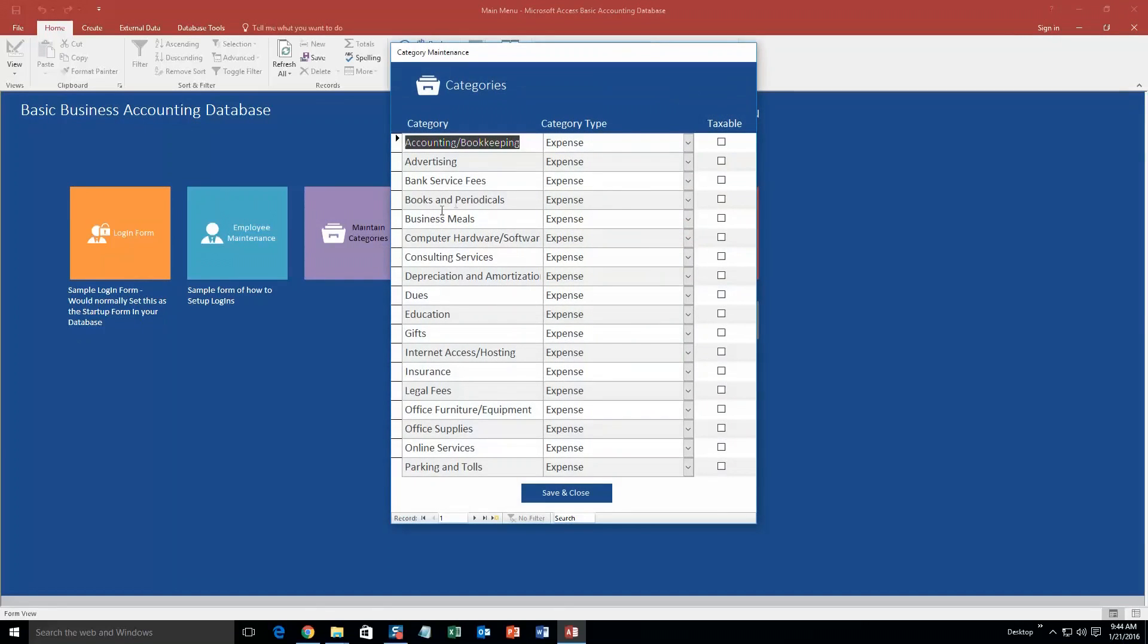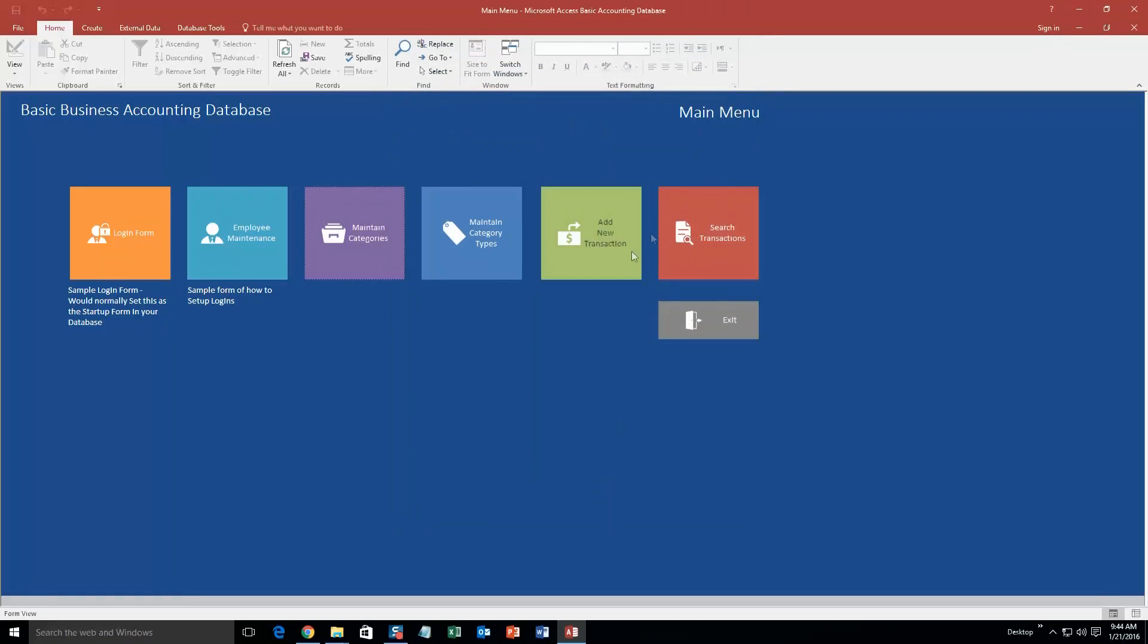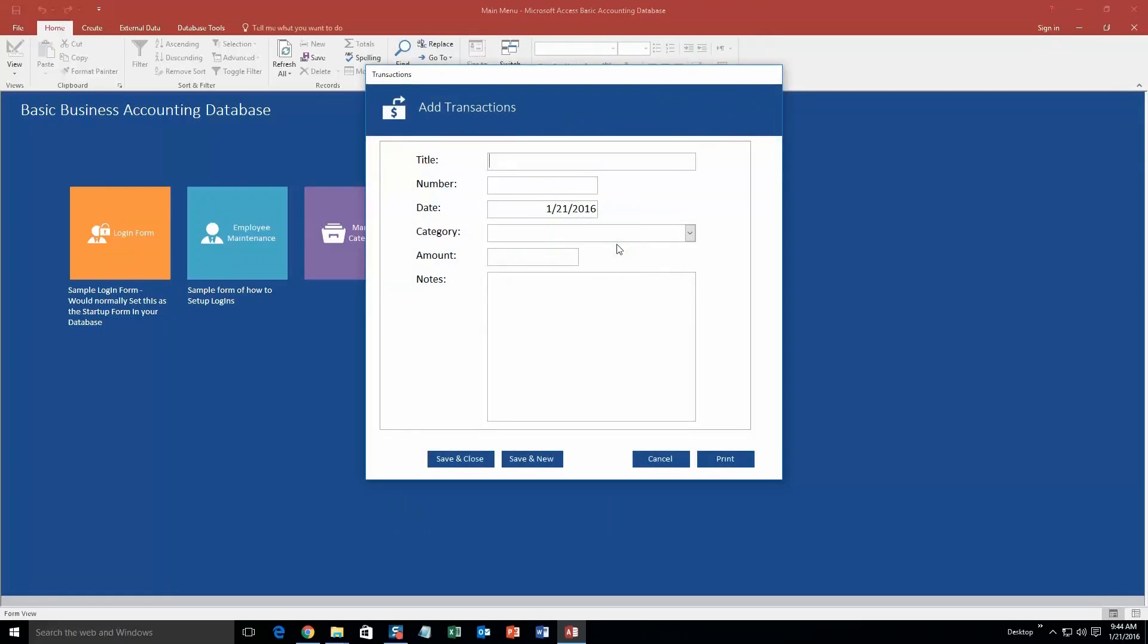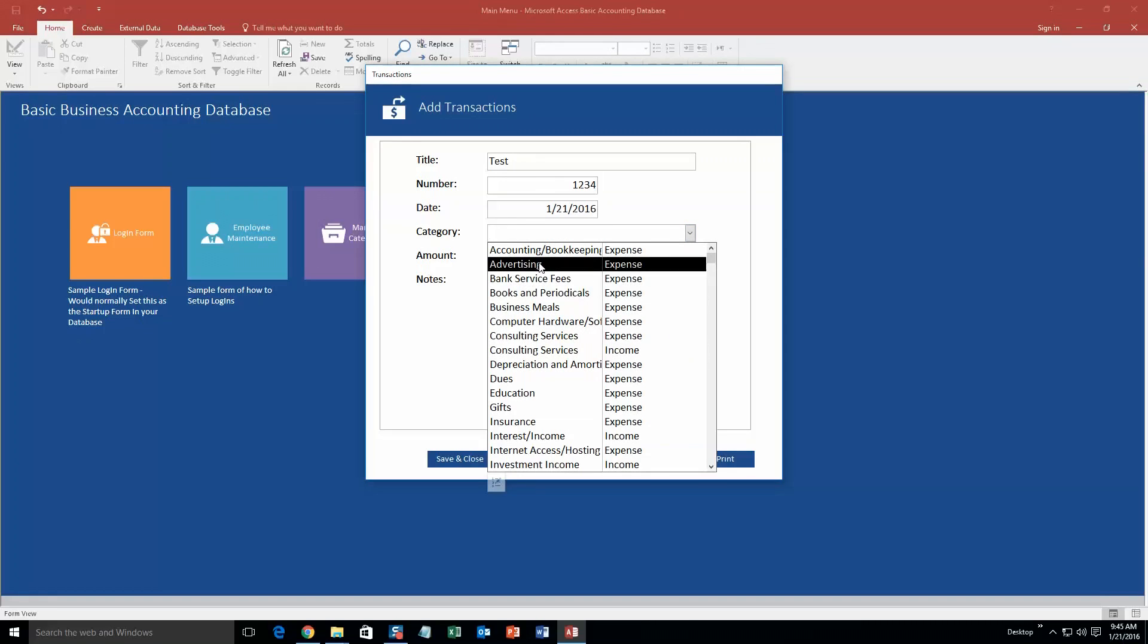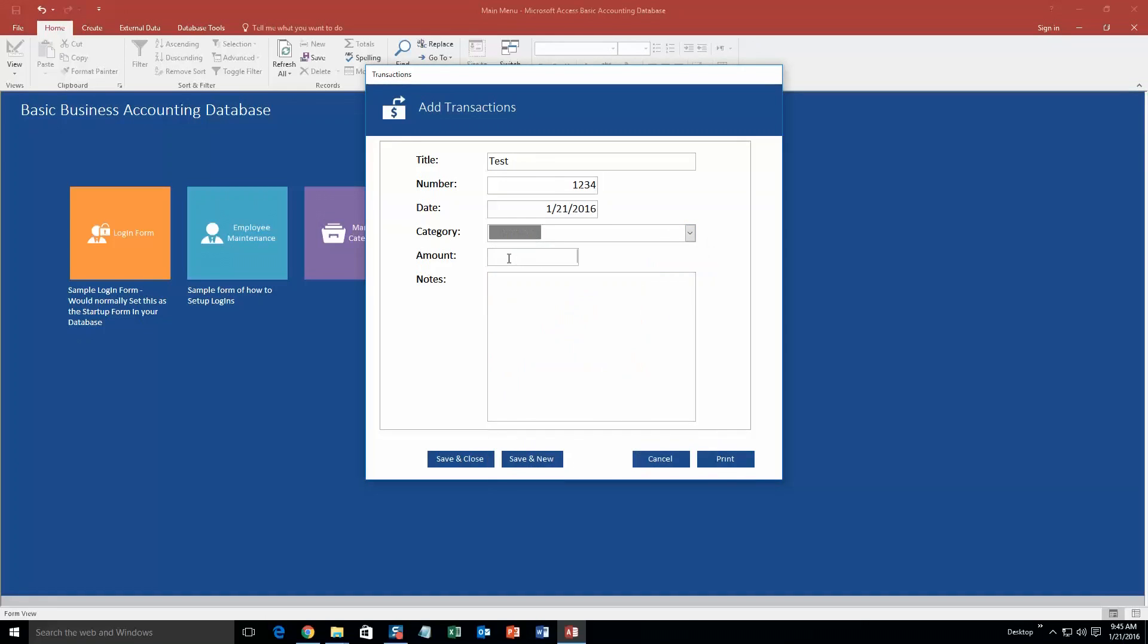So, these are all the different categories that we have for sample accounting. If you see, when we add a new transaction, our title will be test, number 1, 2, 3, 4. Categories. These are all the different categories that we can use as expenses for our accounting sheets. Let's say it's an advertising expense, amount $200. And now, if you hit save and close.